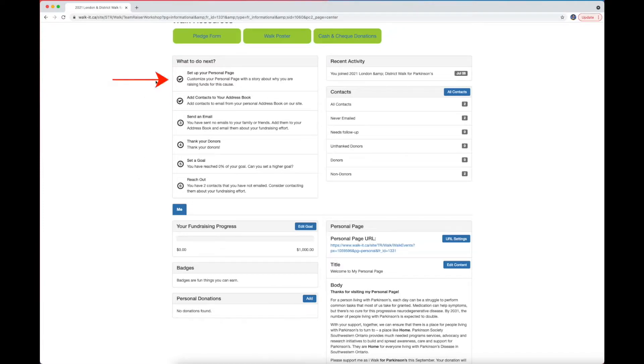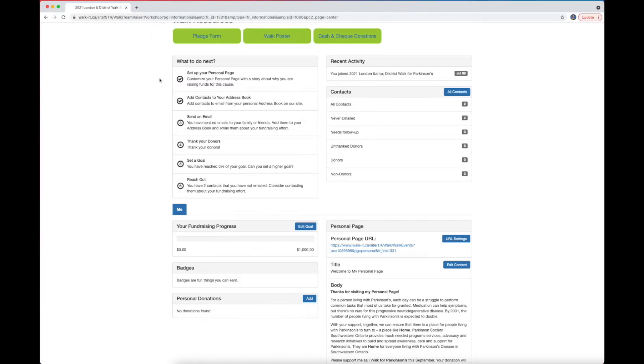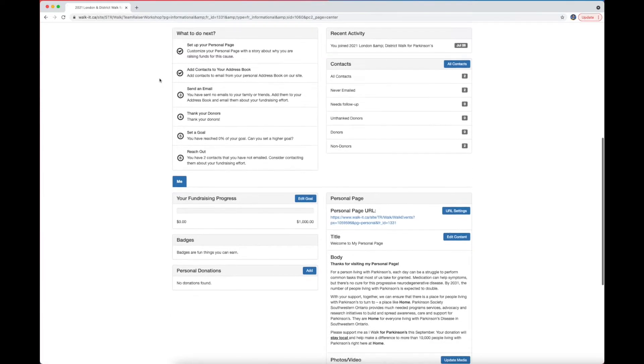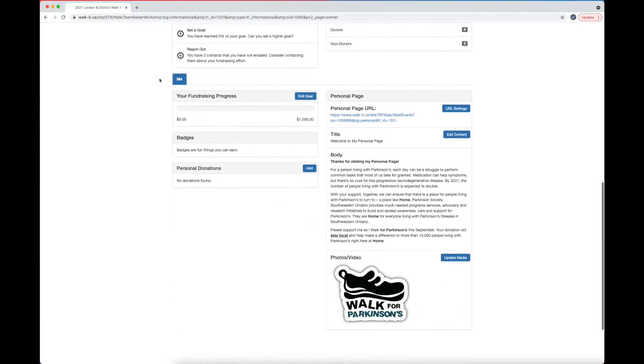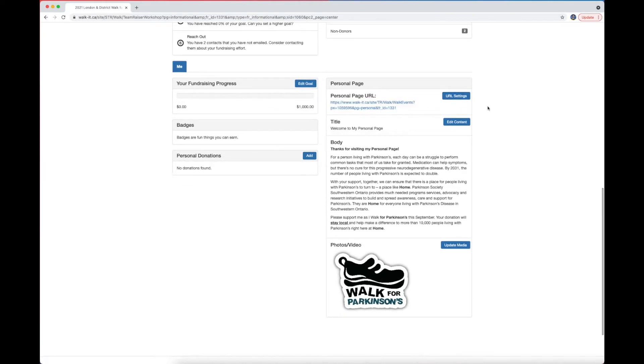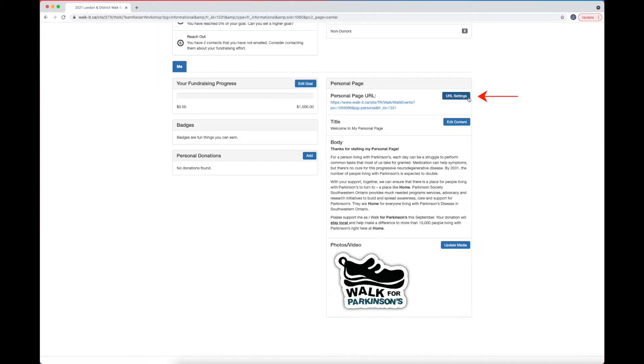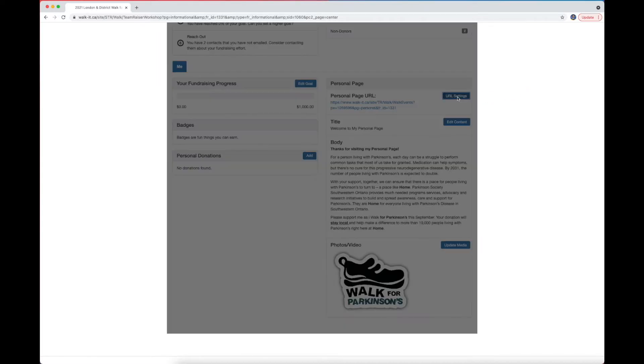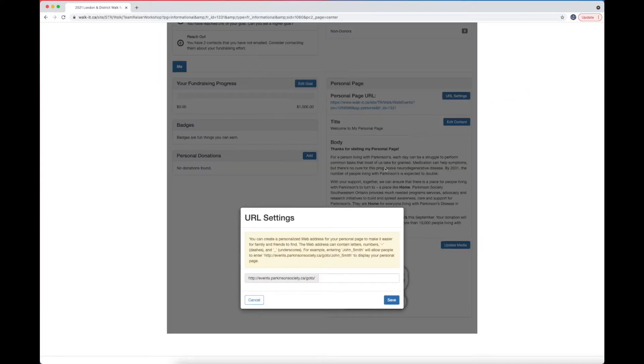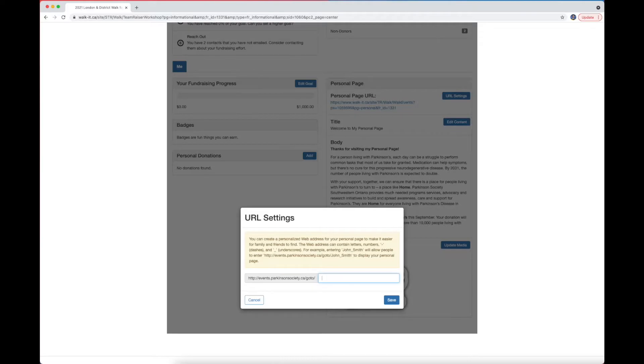Step one says customize your personal page with a story about why you are raising funds for this cause. Let's see how we would do that. Scroll down until you see a section labeled Personal Page. From there, we have three blue buttons. The first one is to customize the web address that people can find you at. The website suggests putting your name or team name at the end.